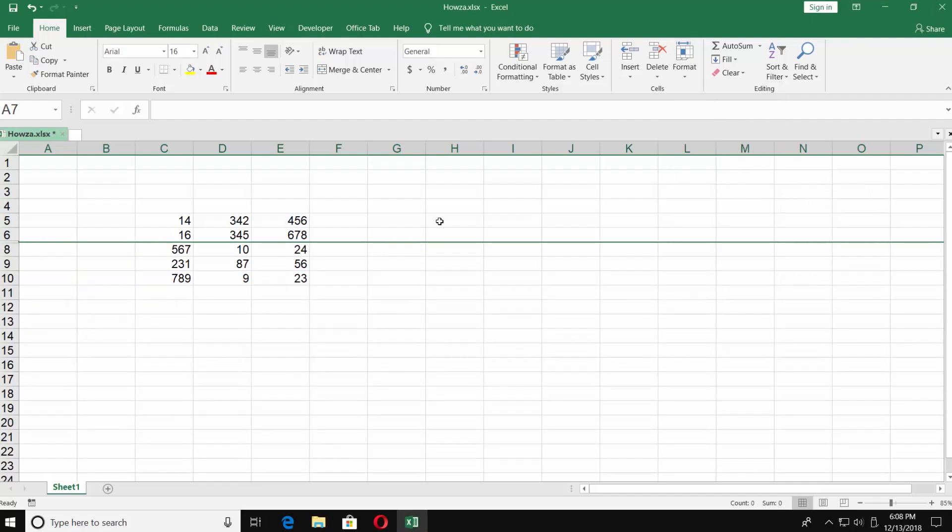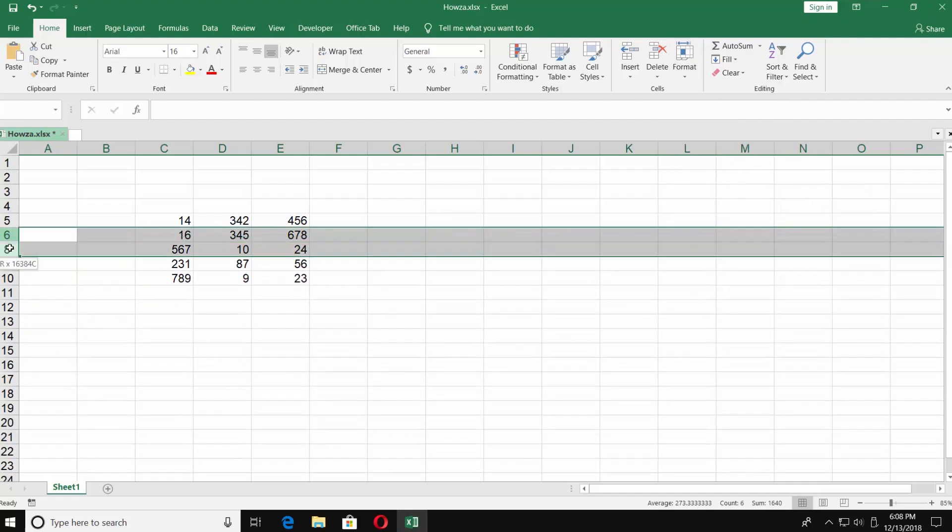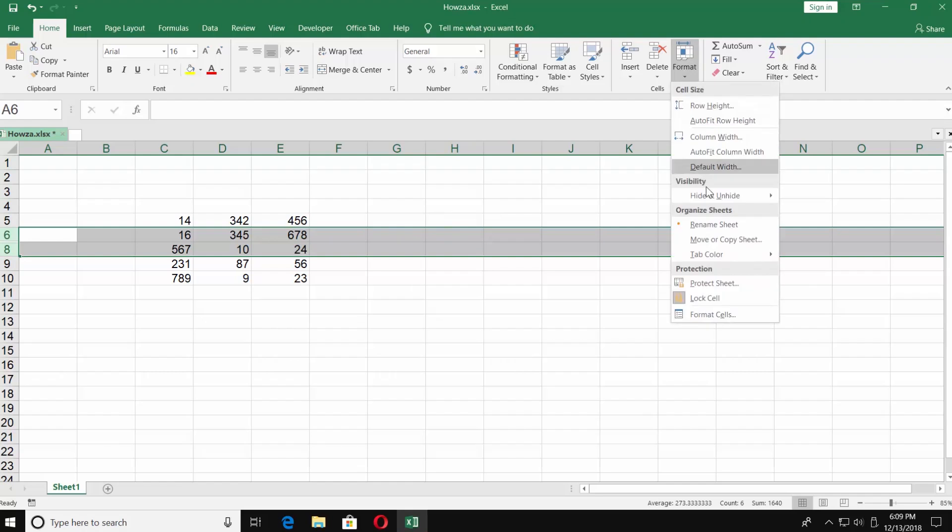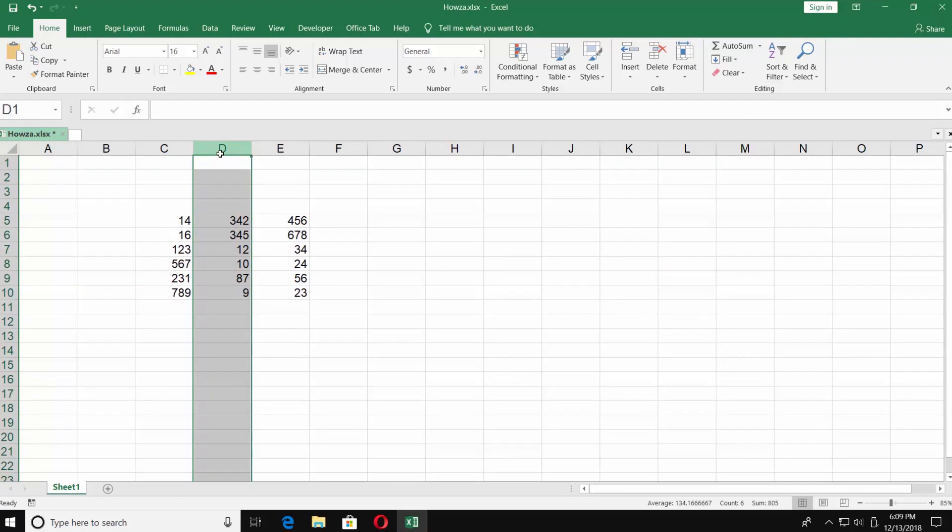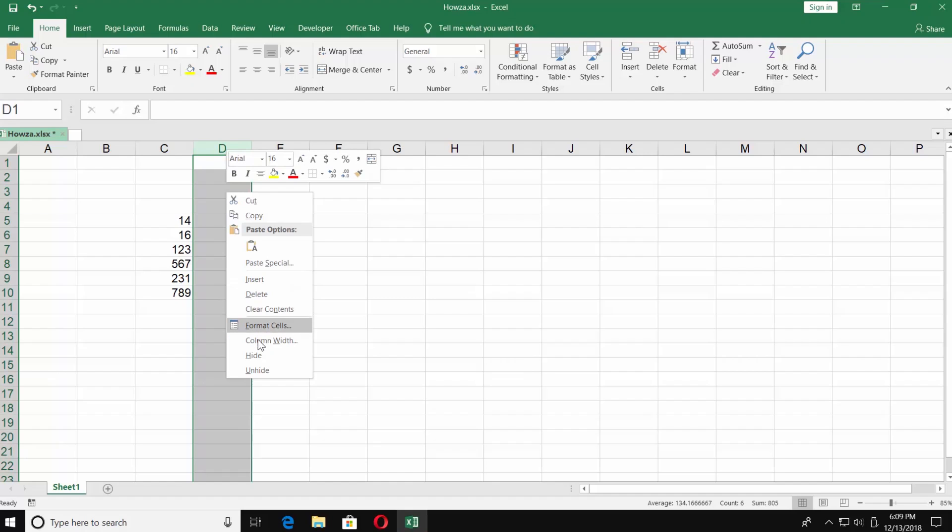To unhide the row, select the rows next to it and choose Unhide Row. Now, moving on to hiding columns. Select the column you want to hide. Right-click on it and choose Hide.